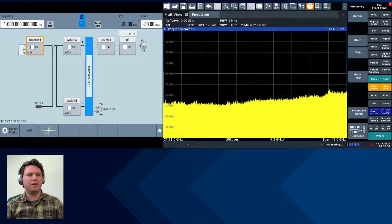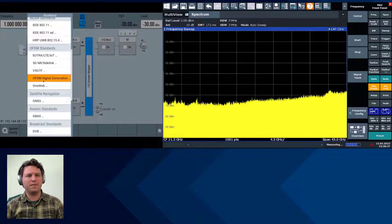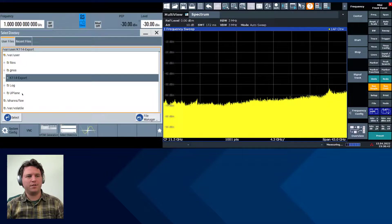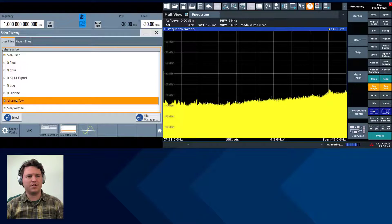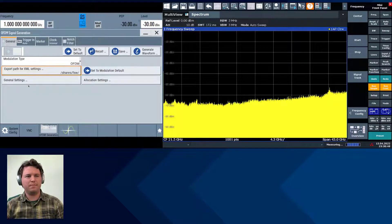On the signal generator I'll go to baseband, scroll down to OFDM standards, and go to custom OFDM signal generation. We'll change the export path for XML settings to this /shares/FSW directory that we created in the previous video, and select that.